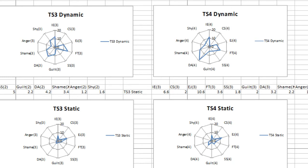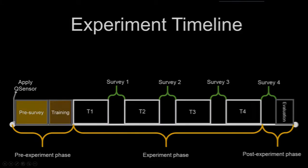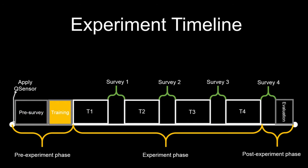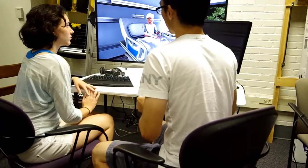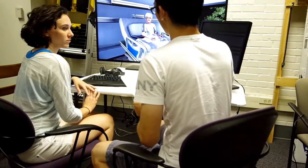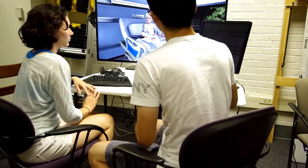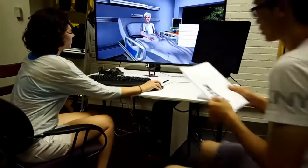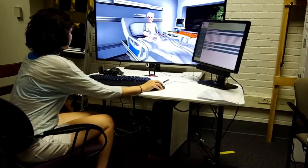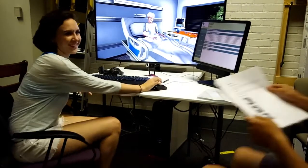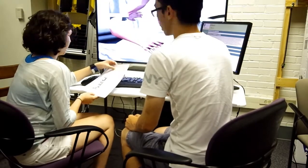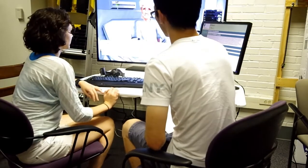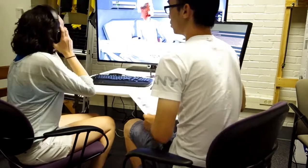After the surveys were complete, the participant was led by the experimenter through the training protocol. This is a hands-on walkthrough of the various system capabilities and interactions. After the participant was well acquainted with the environment, they could begin the simulation in the first time step.